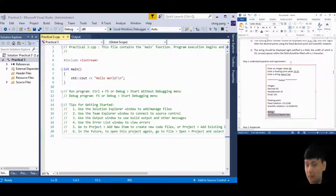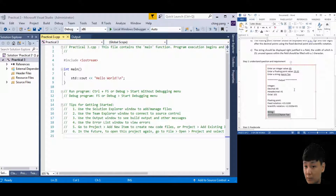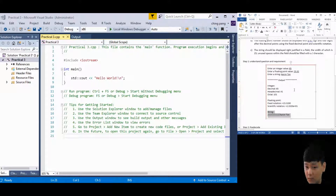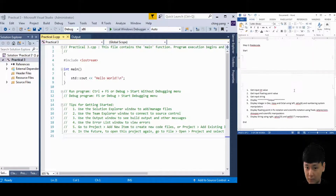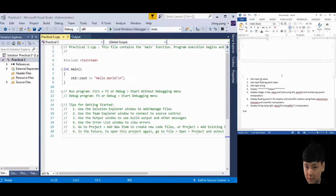Once you have the idea of how your output should look, step two is to plan your work. You can use a flowchart or pseudocode. In this case I'm going to use pseudocode, so first thing first.